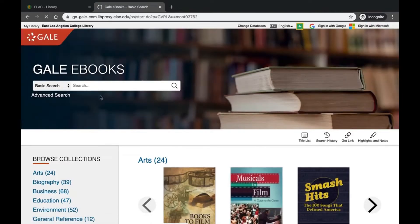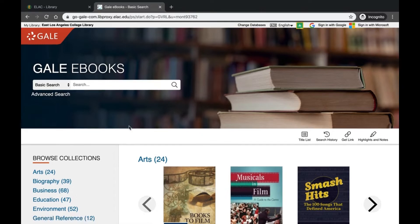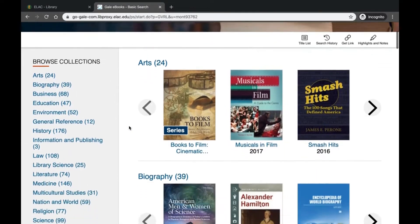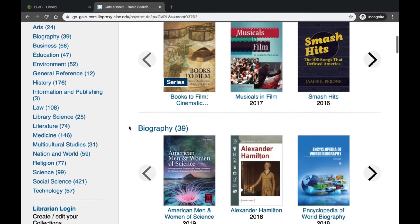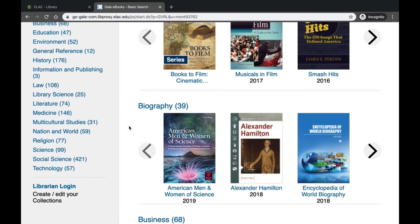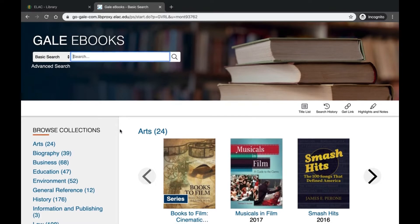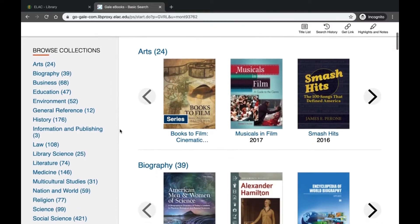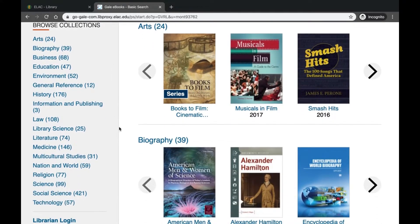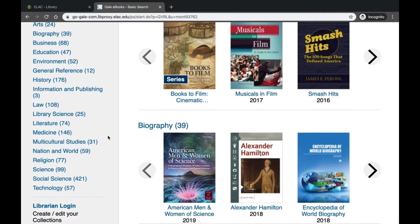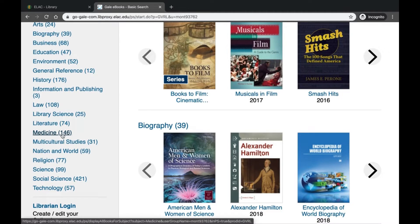Now we're here at Gale eBooks. This is a great place to start your research. It's full of encyclopedias with subject-specific reference articles. You can either search for a topic using the search bar at the top, or you can browse the eBooks by discipline. For example, if you're interested in medicine, there are 146 encyclopedias that you can browse through.